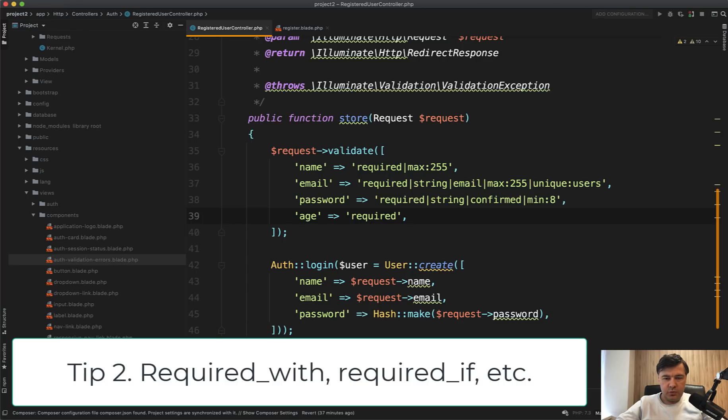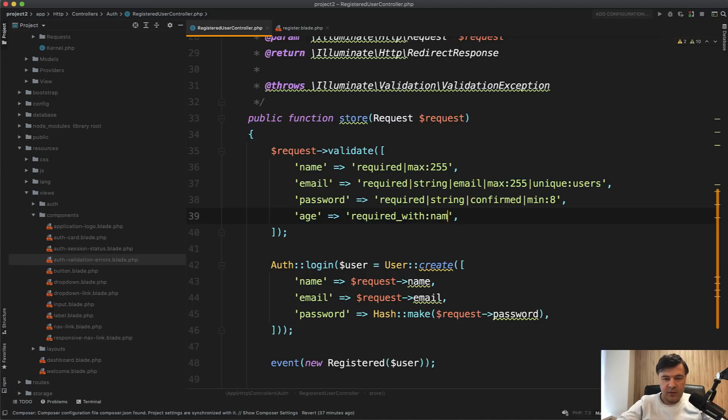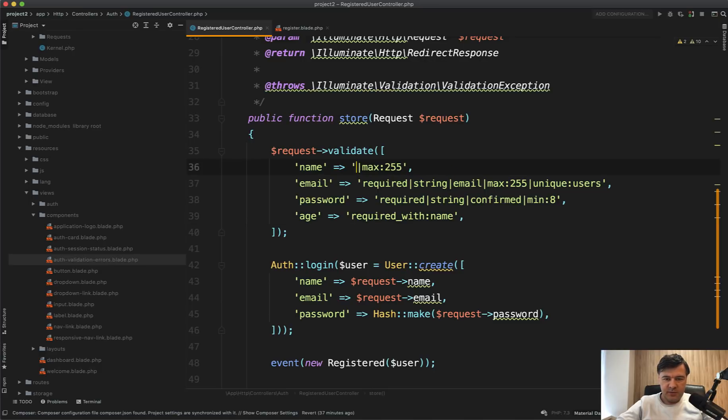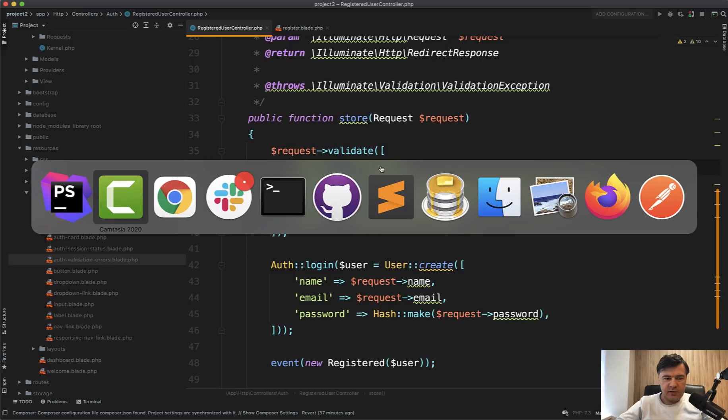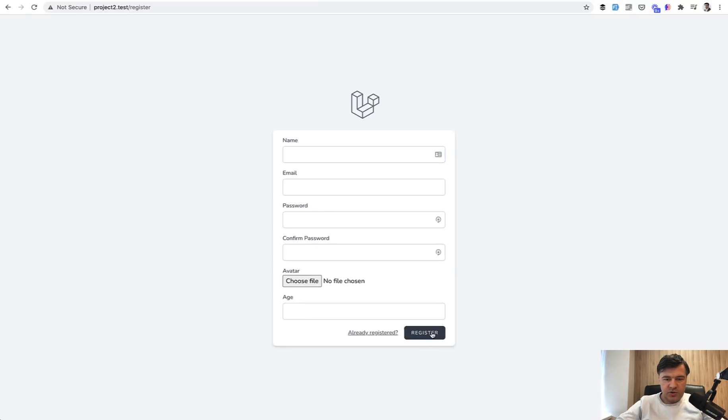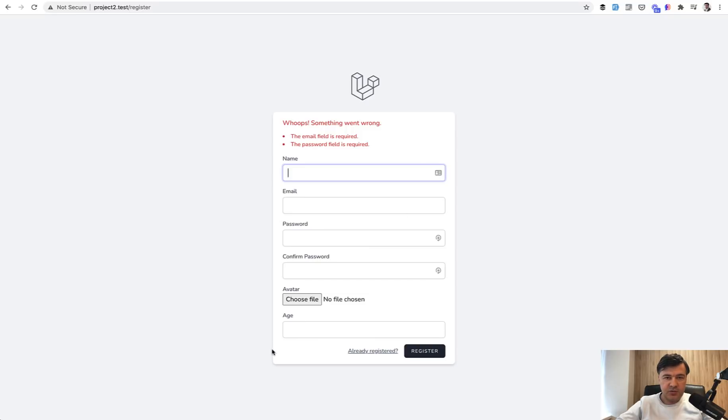Then there are a few rules with required underscore something. So required_with name, for example, means that the age is required only if the name is not empty. So let's remove that. And if we just register,